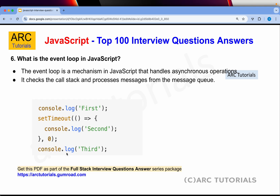What is the event loop in JavaScript? The event loop is a mechanism in JavaScript that handles asynchronous operations. It checks the call stack and processes messages from the message queue. For example, when you do console.log, it will execute first, then execute third, and then go with execute second — because of a setTimeout. The event loop handles asynchronous operations by checking the sequence and then executing in that sequence. That thing is called the event loop in JavaScript.